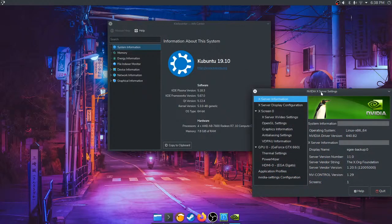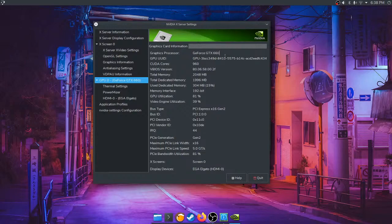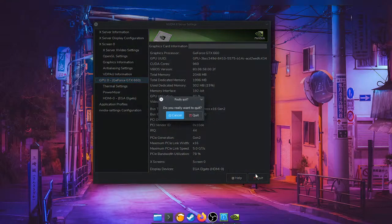This is a GTX 660 — it's an old card but it's from the same generation as the A-series processor, DDR3 and all that. I don't know if Vulkan works on it — maybe we can do another stream and test it together. But NVENC is working: GPU utilization is around 80-something percent and I'm streaming with NVENC. I just don't know if Vulkan works, but we'll get to that another time. Let's get into the snap store.